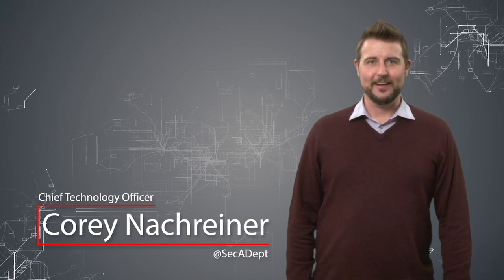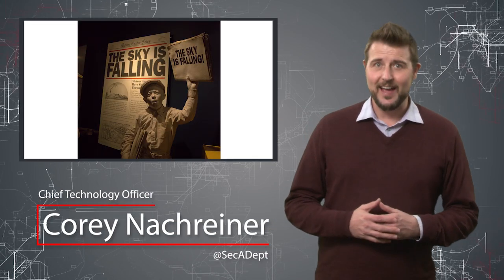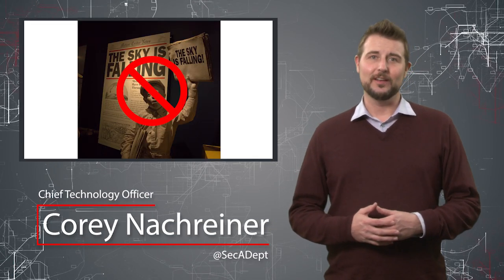Welcome to WatchGuard's Daily Security Byte. I'm Corey Nachreiner. Today I'm here to tell you the sky is not falling.